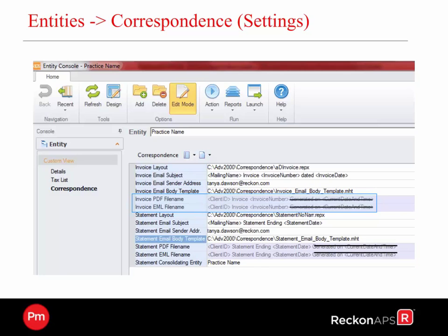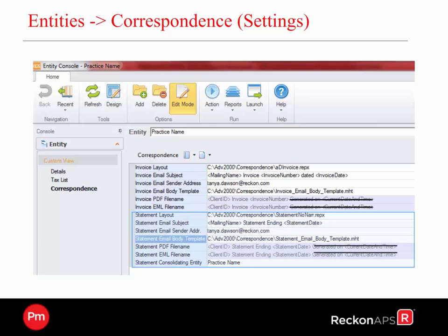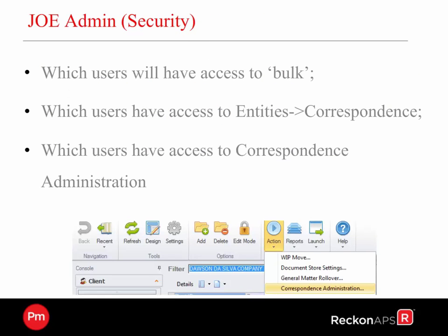The invoice PDF filename and EML filename can be controlled with your consultant — the default will have the generated-on date, but you may like your consultant to change the layout. Similarly with the statement, you can control the layout, the email subject, the sender, the body and also which entity is to receive the consolidating statement. Show admin security — you will need to determine which users will have access to bulk. You enable bulk at a practice system setting as well as a user setting. Which users have access to the entities correspondence page, and which users will have access to the correspondence administration page.